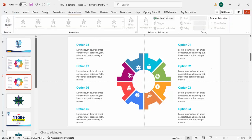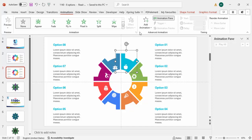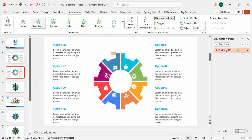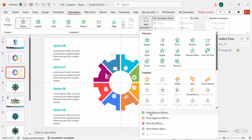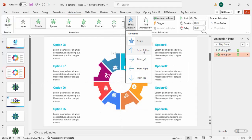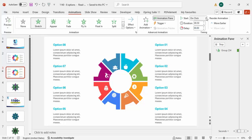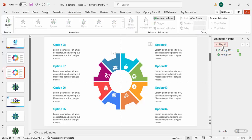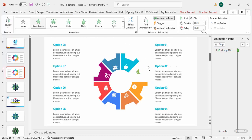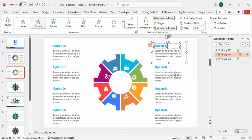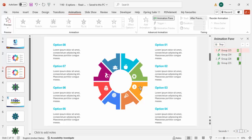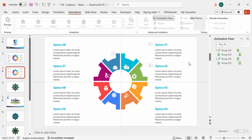Now add animations. Go to Animations, enable the Animation Pane. Select the first shape, add animation, go to More Entrance Effects, click on Stretch. For the text group, add animation, More Entrance Effects, Stretch — set it to stretch from left and happen After Previous. Play it to preview. Copy the animation using Animation Painter and apply it to the remaining options so they all animate the same way.